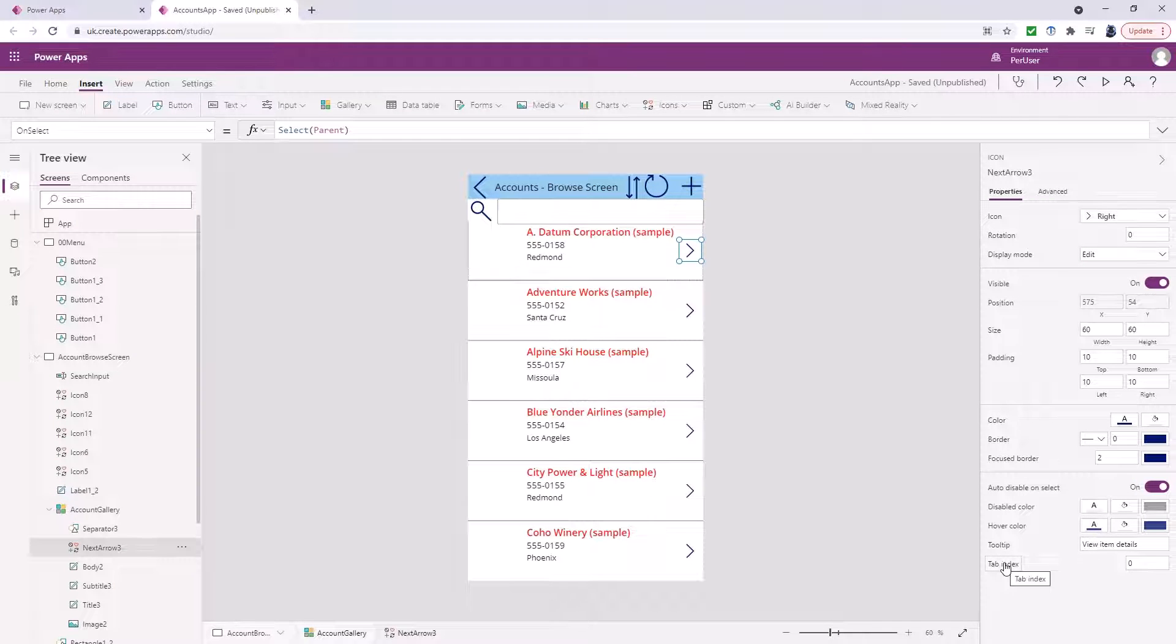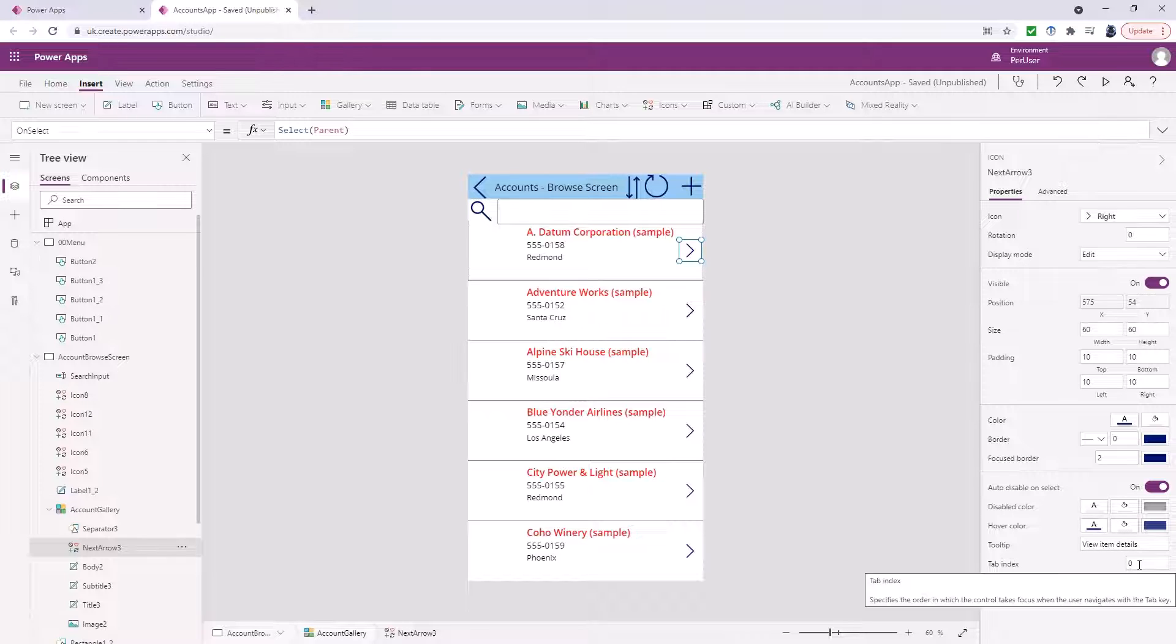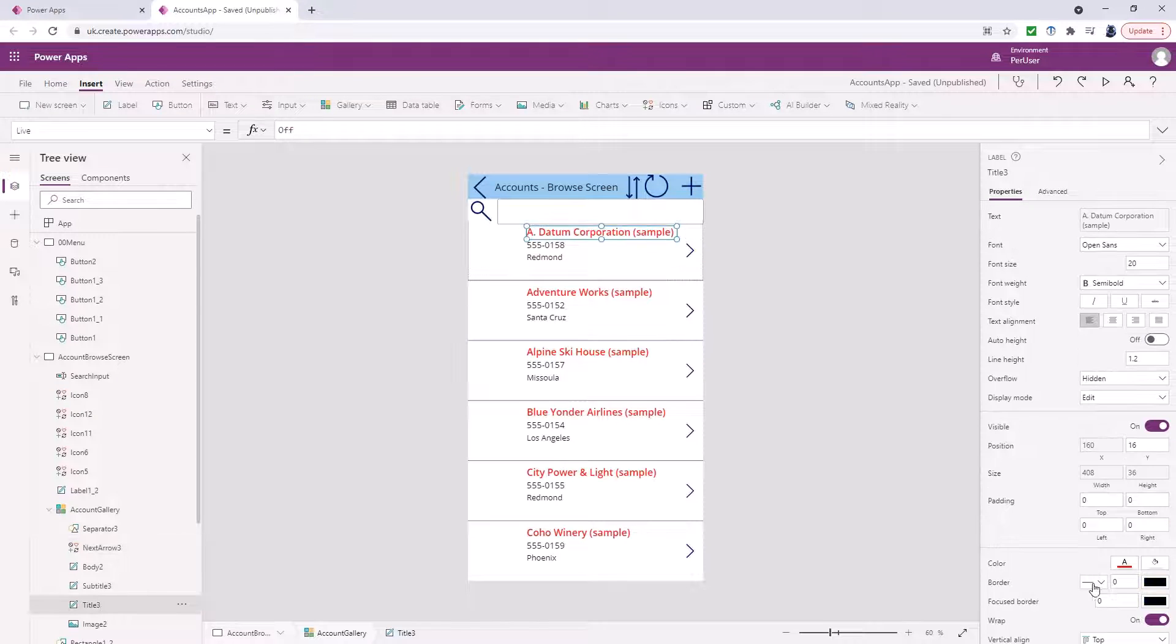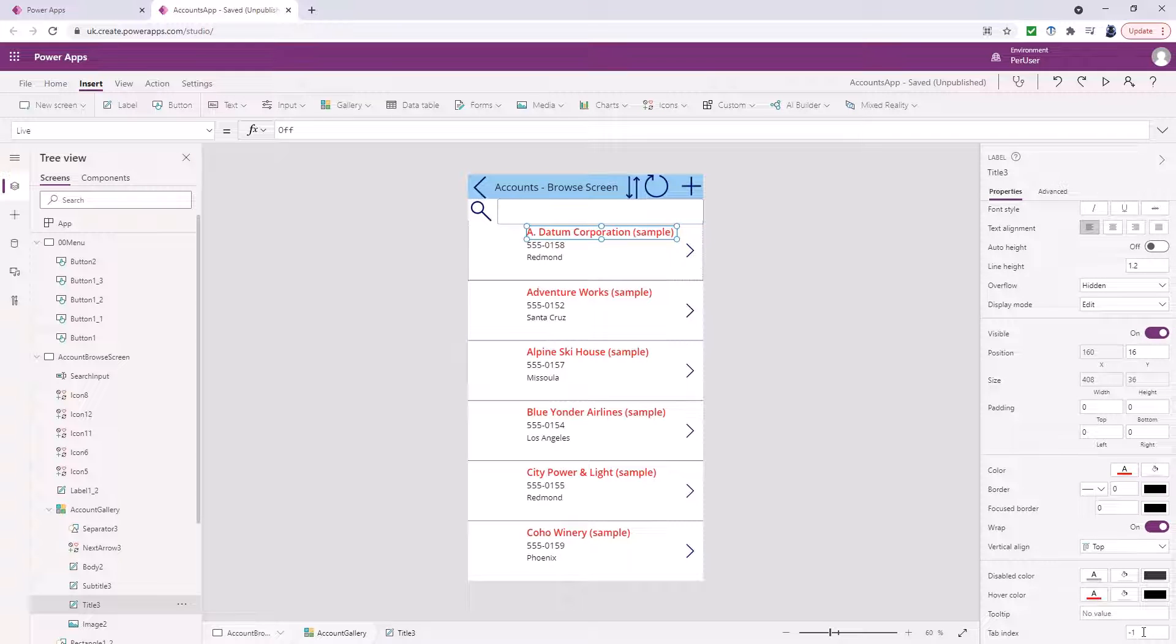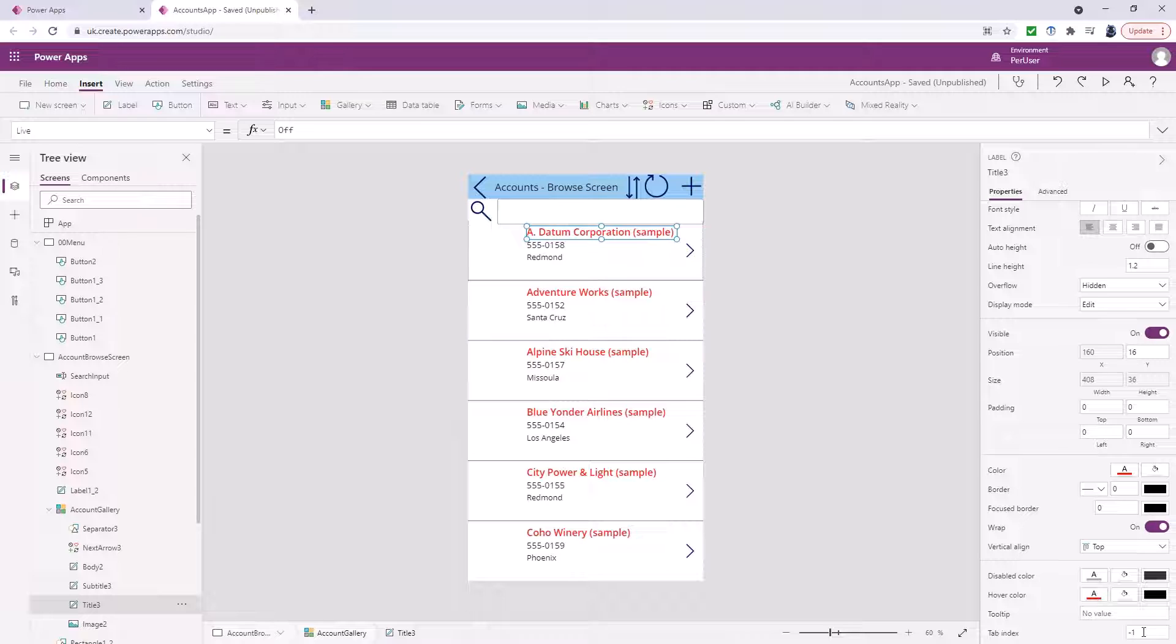There are two recommended values. Zero means it should have a tab stop. In other words when you press tab please stop here. Minus one means don't stop here. So if a tab index is minus one it cannot be accessed by keyboard navigation. You noticed when I was tabbing through all of that it didn't once go onto this red label.